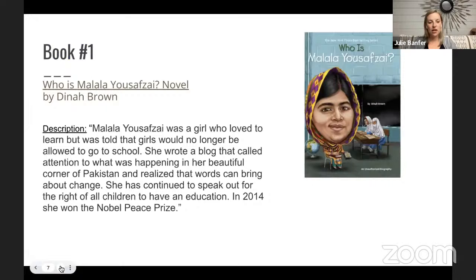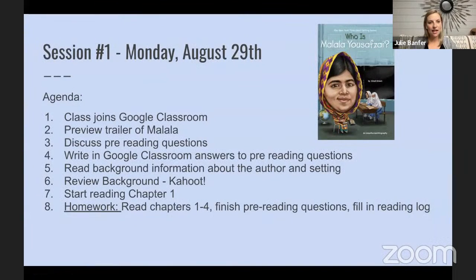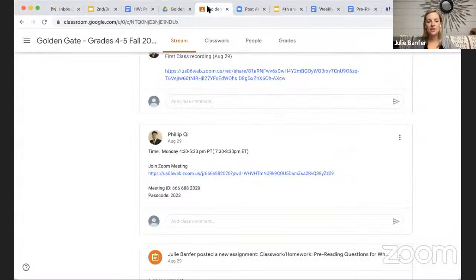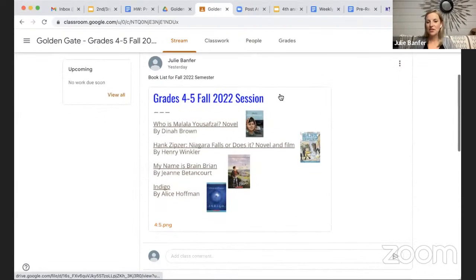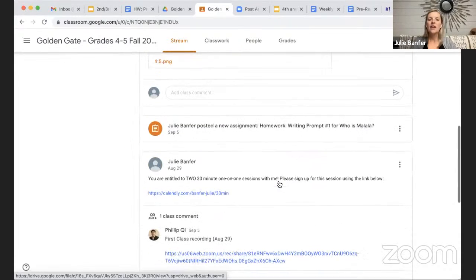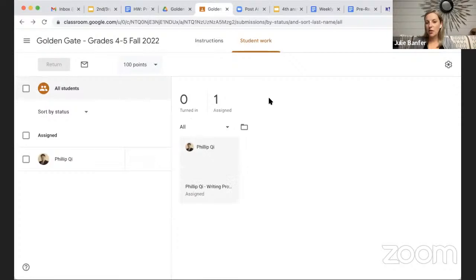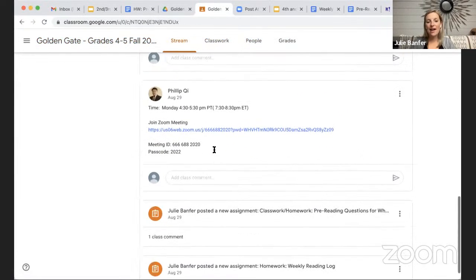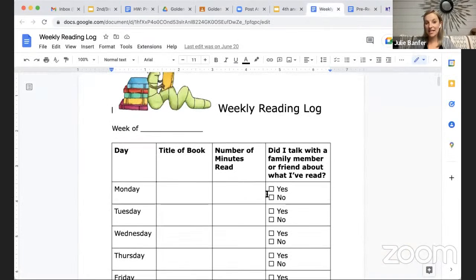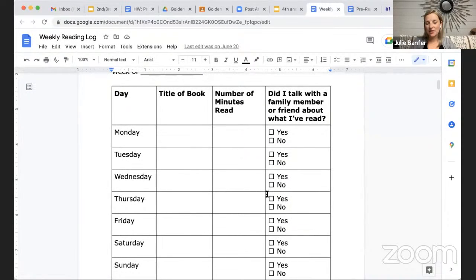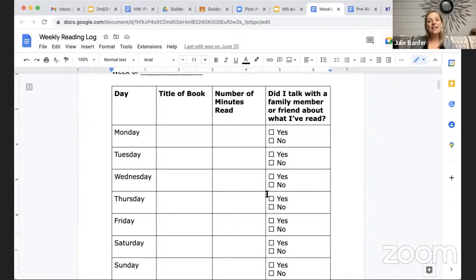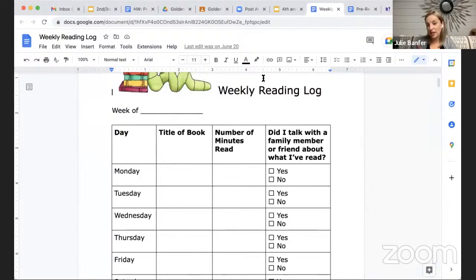Typical homework will all be on Google Classroom. Everything is here — books posted, writing prompts, and a weekly reading log that I'll talk about shortly. You'll always have some type of reading component and some type of writing component week to week: reading the assigned pages and either answering comprehension questions or a writing prompt, plus completing your weekly reading log.